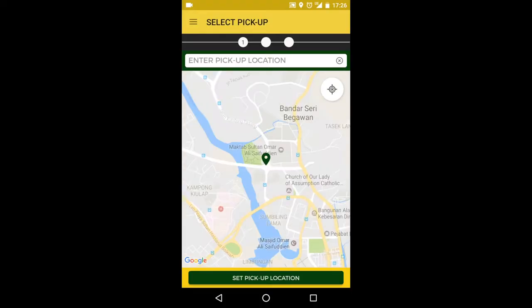Hey guys, this is a quick instructional video to demonstrate how to use our app to book a ride.